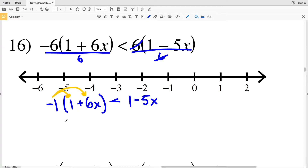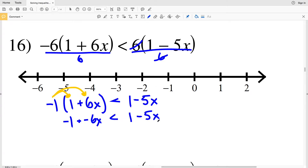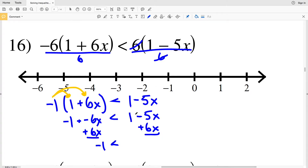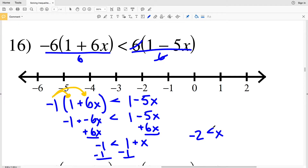Now I'm going to distribute the negative 1. That gives me negative 1 times 1, which is negative 1, plus negative 1 times 6X, which is negative 6X, and that's less than 1 minus 5X. Next I'll add 6X to both sides, so I have negative 1 is less than 1 minus 5X plus 6X, which is 1 + X.